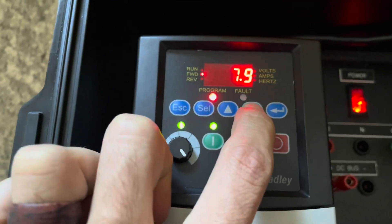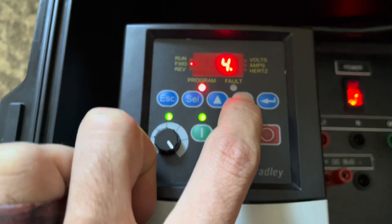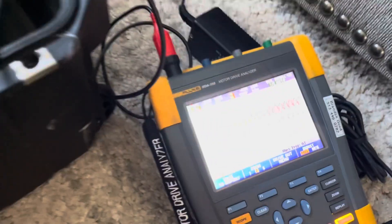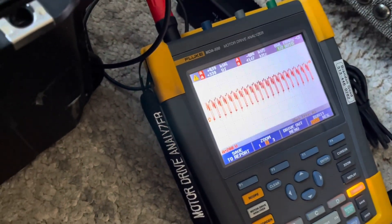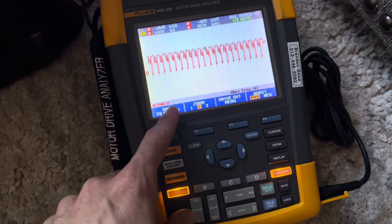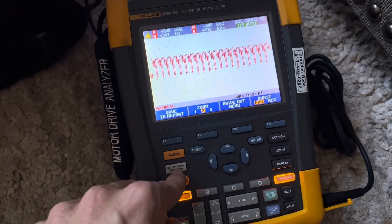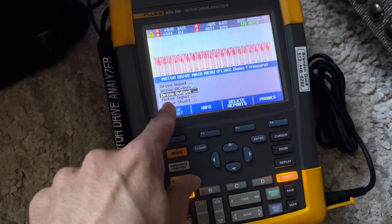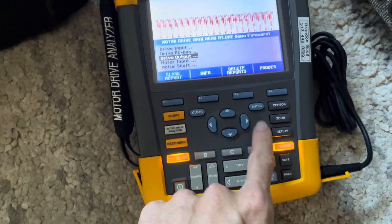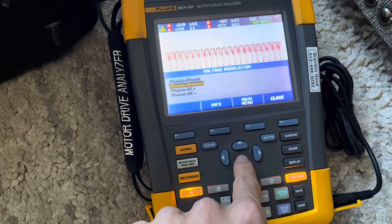We're going to take it to the default of 4 kilohertz, run the VFD, and show you how to measure it on the motor drive analyzer. To measure pulse width modulation frequency or carrier frequency, click 'Motor Drive Analyzer' mode, then navigate up and down to select 'Drive Output,' hit Enter, then select 'Voltage Modulation' and hit Enter.